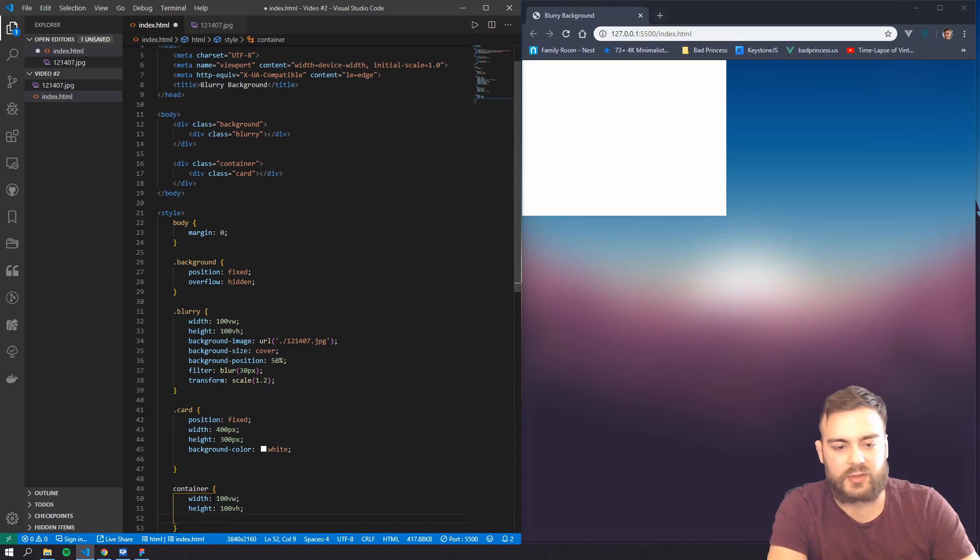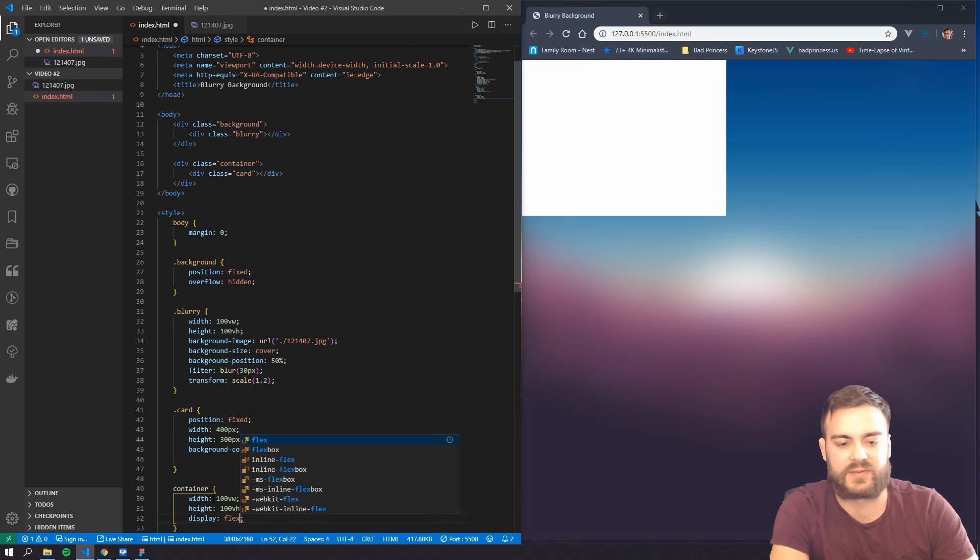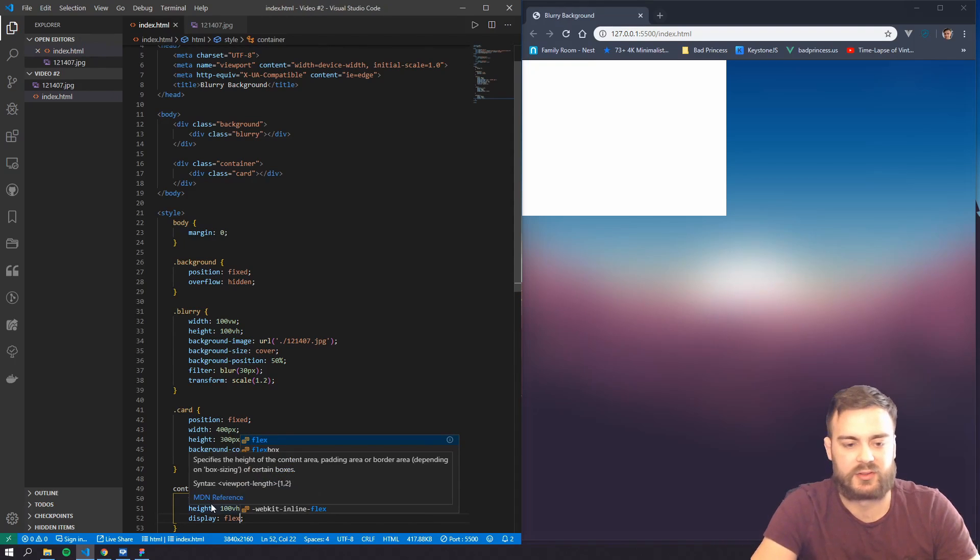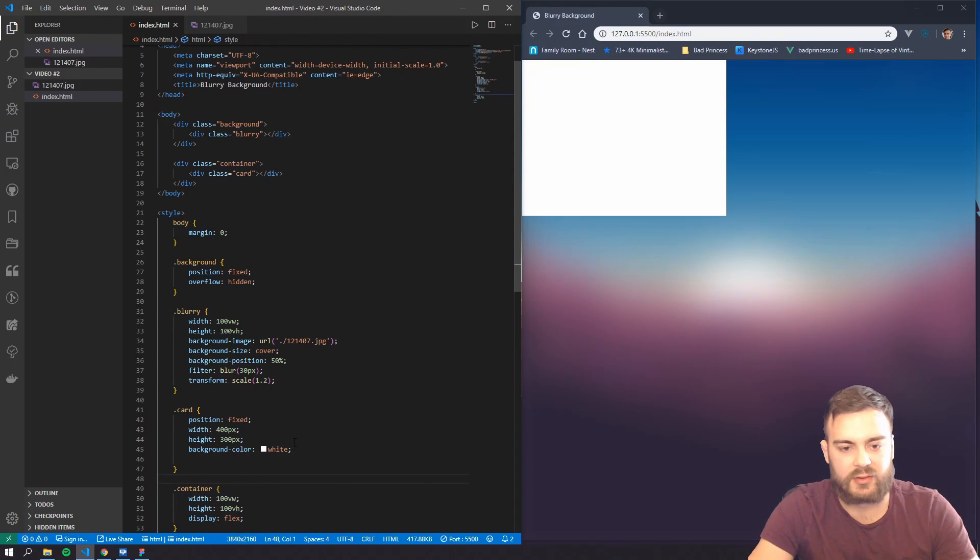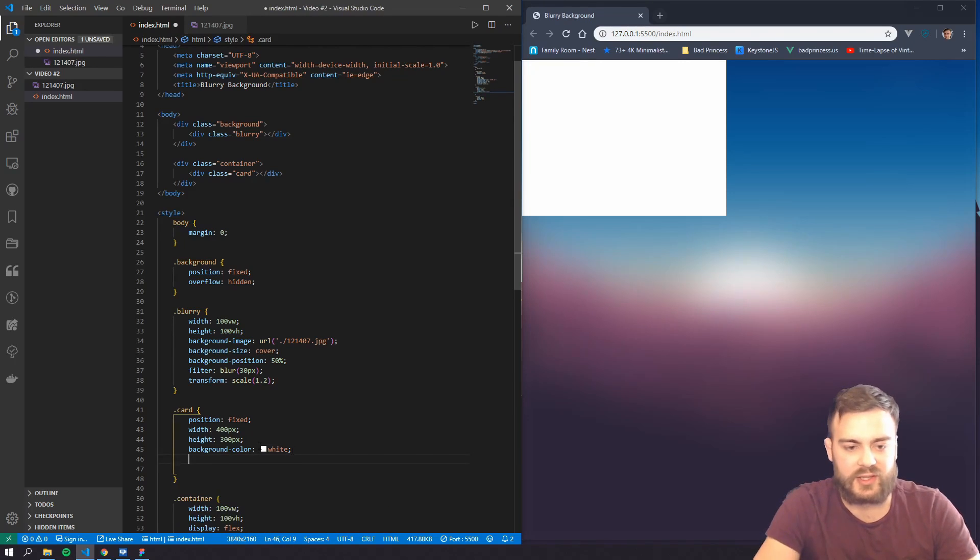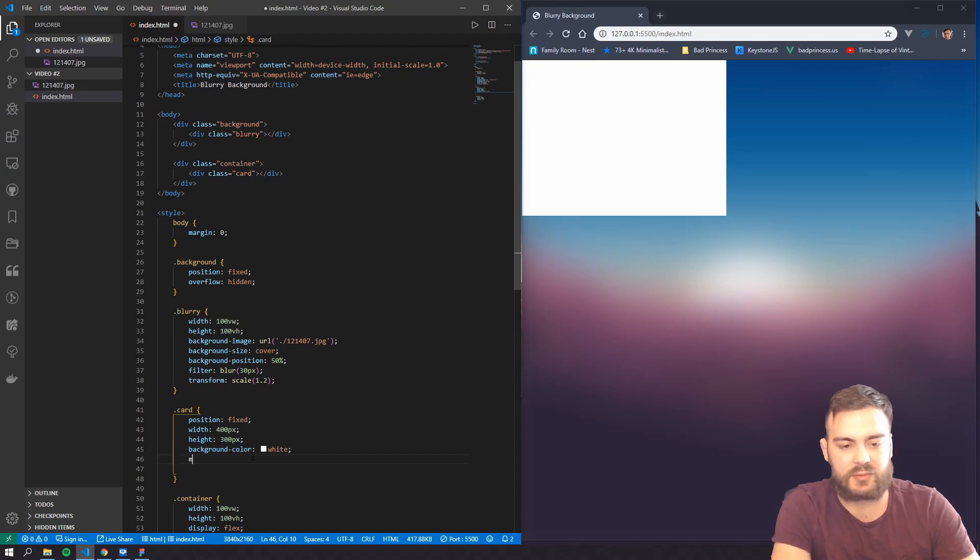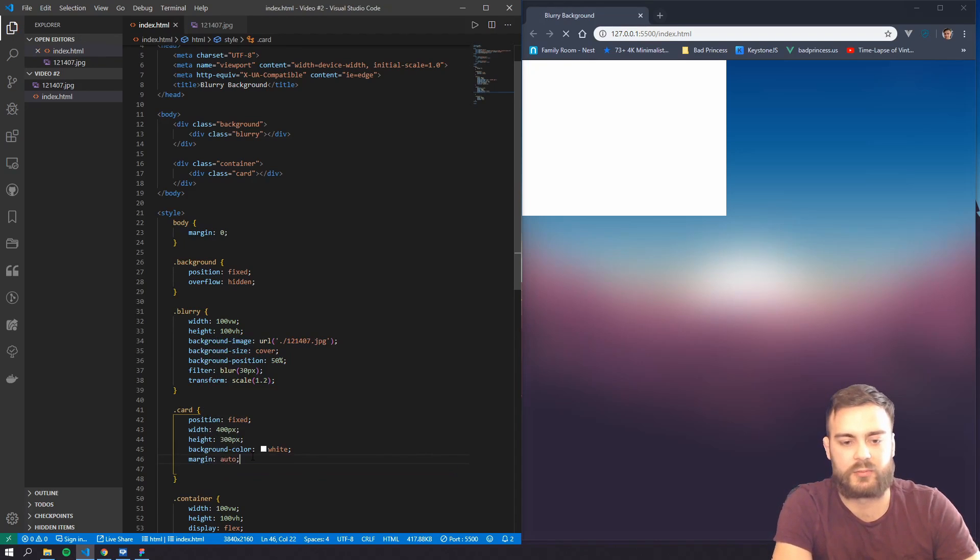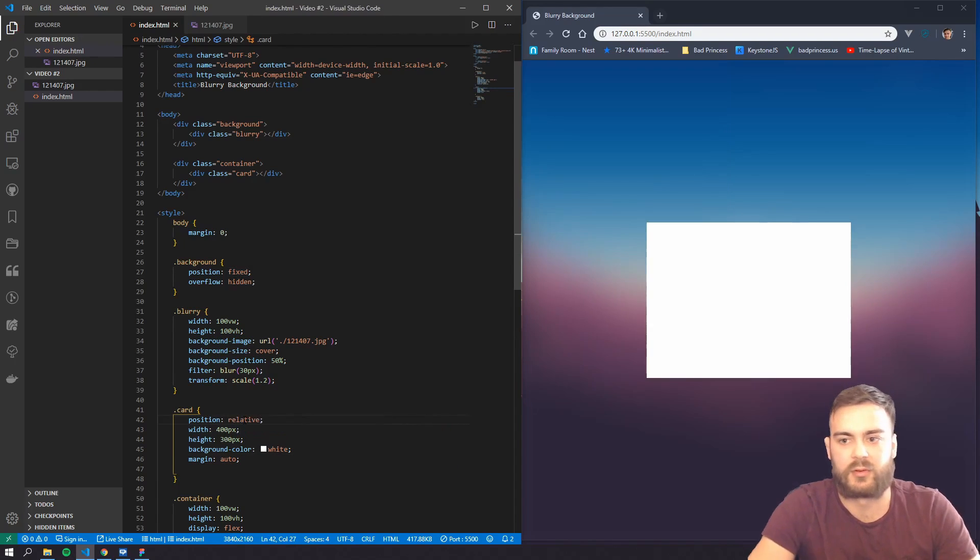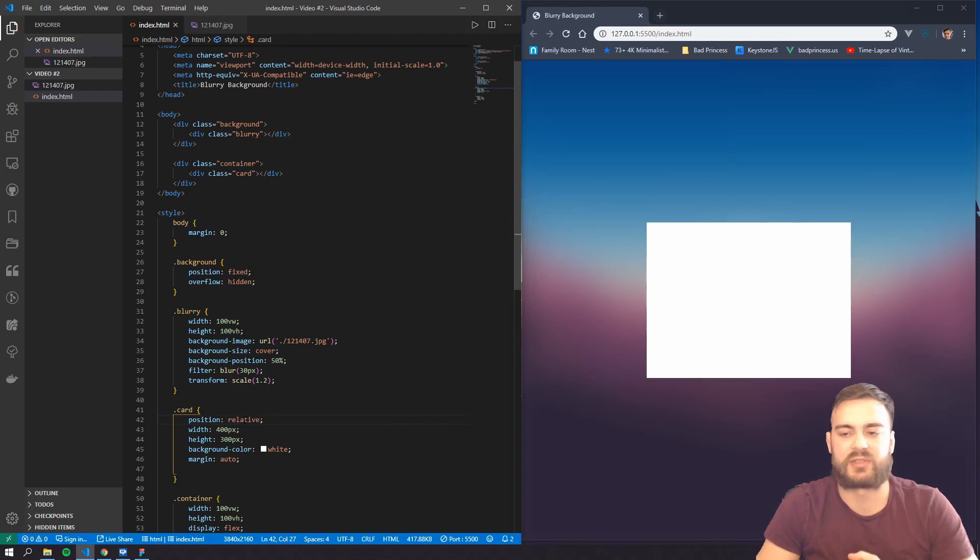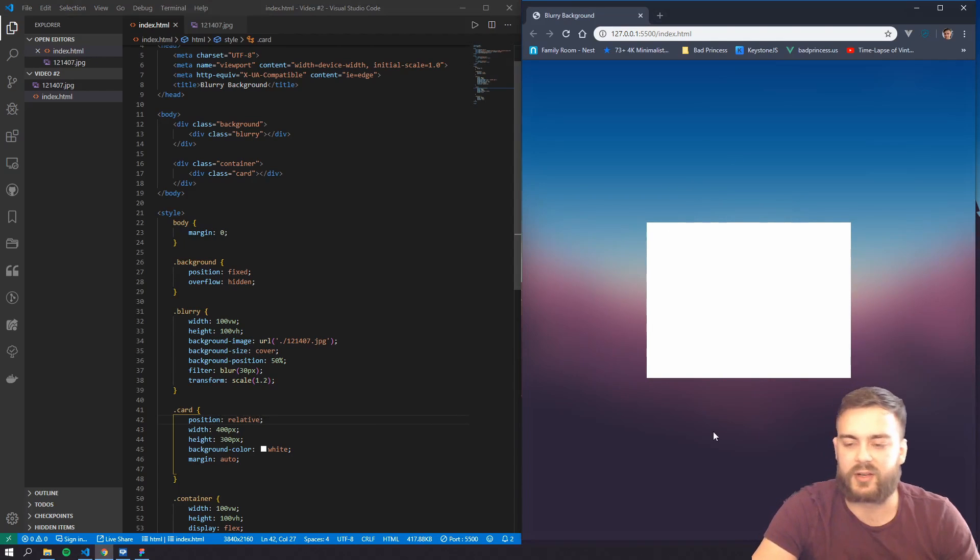And we're going to do display flex, that way we can easily position this. And we're going to just do margin auto.